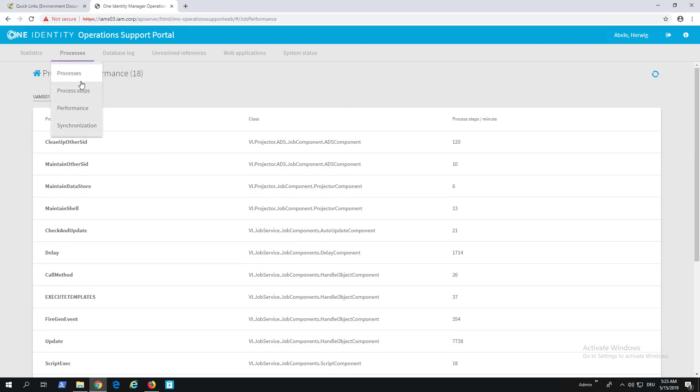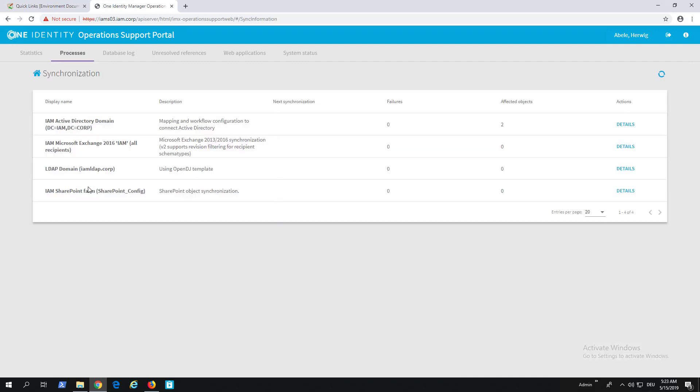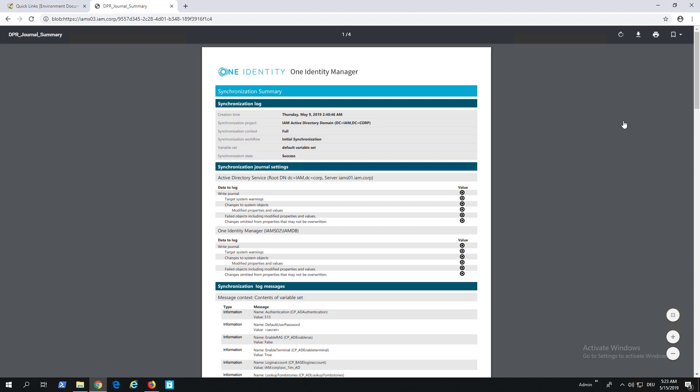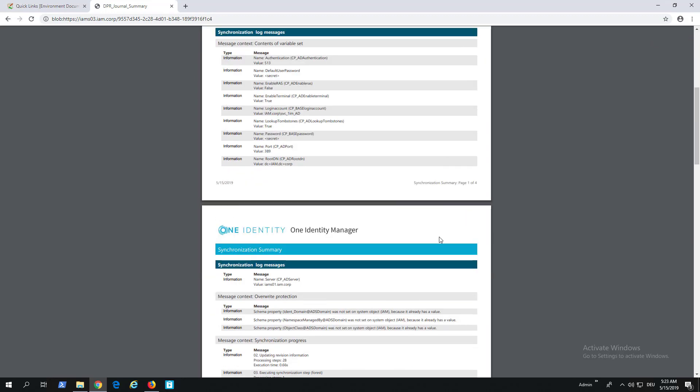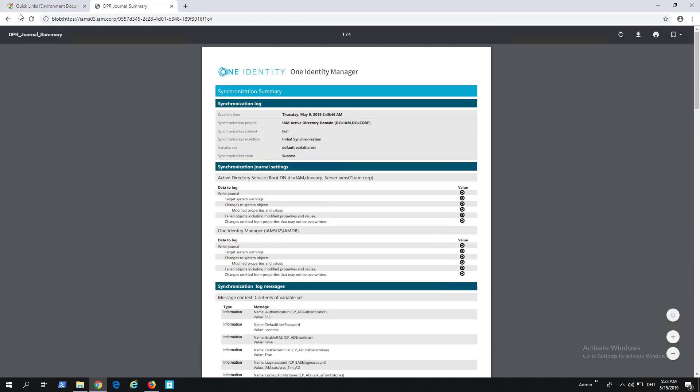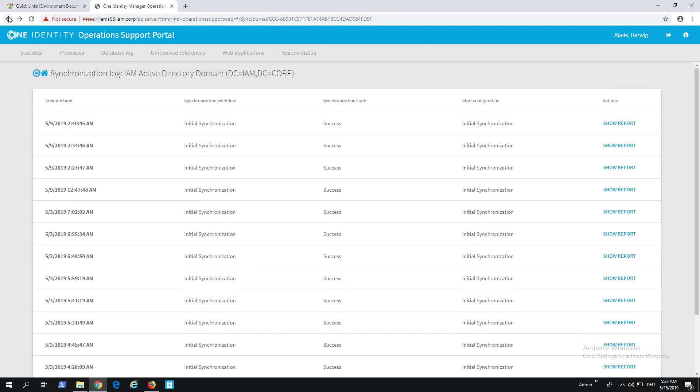Last but not least in this list is Synchronization. If we look into that, I see my synchronization projects and can see details for those projects. These are my last performed synchronizations. You can see the workflow of that synchronization project. You can show the report for that specific synchronization—exactly the same as you can do in the Synchronization Editor, but from my perspective a little bit nicer to reach. You don't have to have permissions in the Synchronization Editor to see the logs. We saw such a log in one of my last videos talking about Synchronization Editor enhancements.